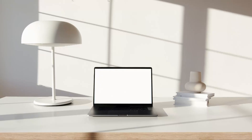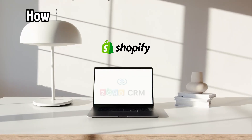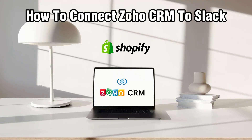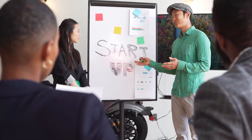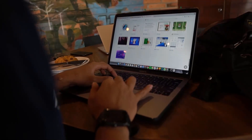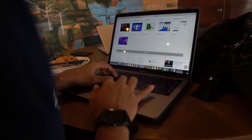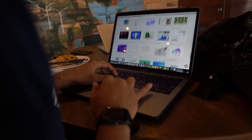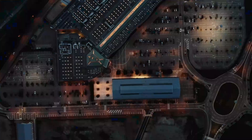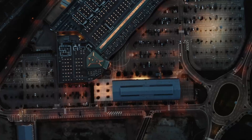Hello everyone and welcome back to our channel. In today's video I'll be showing you how to connect Zoho CRM into your Shopify store in 2024. Integrating Zoho CRM with your Shopify store will allow you to sync your customer data, manage orders efficiently, and streamline your sales processes. Today we'll walk you through the steps to set up this connection seamlessly.